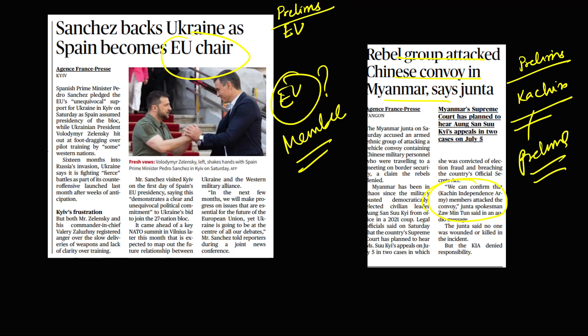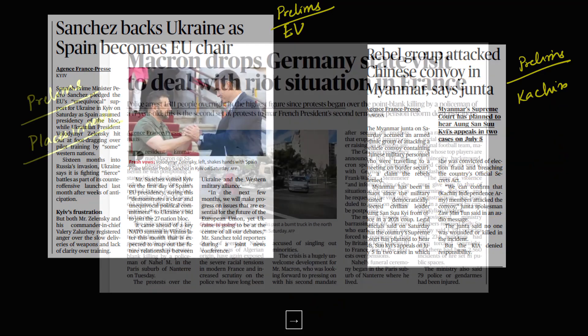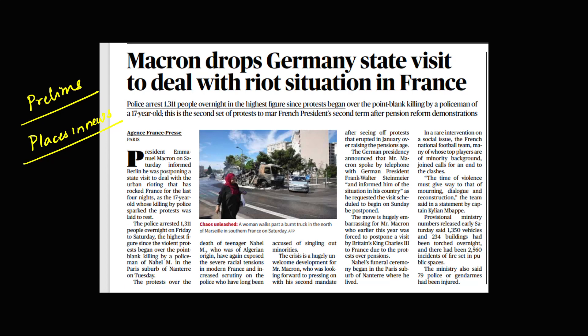In international relations, you have to go through the map points. Any topic coming on the international page of The Hindu — keep an eye on places in news. These are very important; every year at least two to three questions come from this topic. The EU is very important in today's newspaper, and this question was directly asked in this year's prelims.